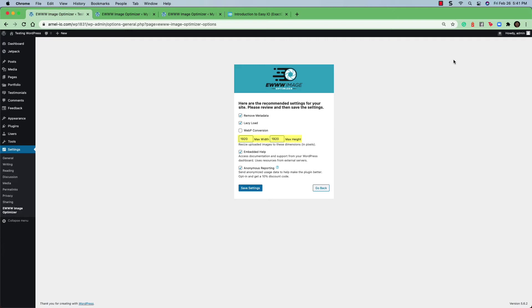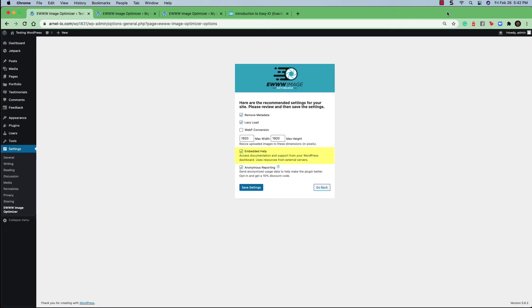You can always go back and set these in the settings later. The next option is for embedded help. As it says there, you can see that it's for accessing the documentation and support from your WordPress dashboard.